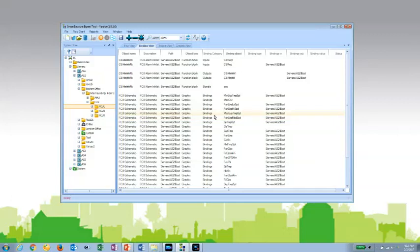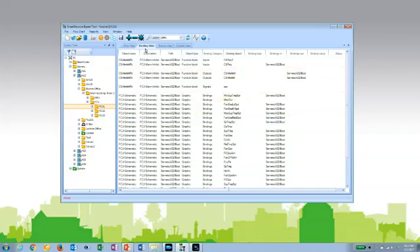If I had been connected to a live device, I could use the live data button to actually get the real-time values for these particular objects in both the binding view and the flow view. Since this is an XBK file, there's obviously no live values.